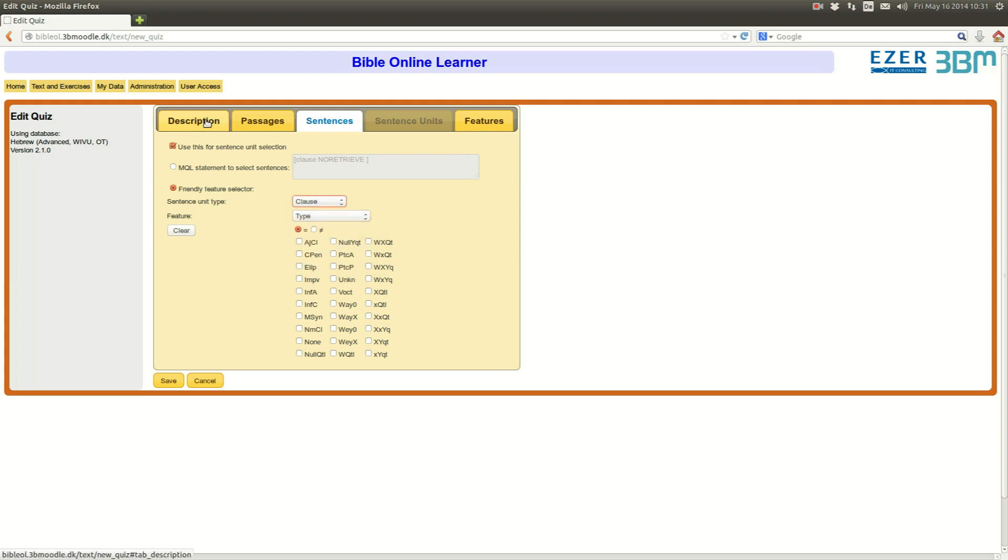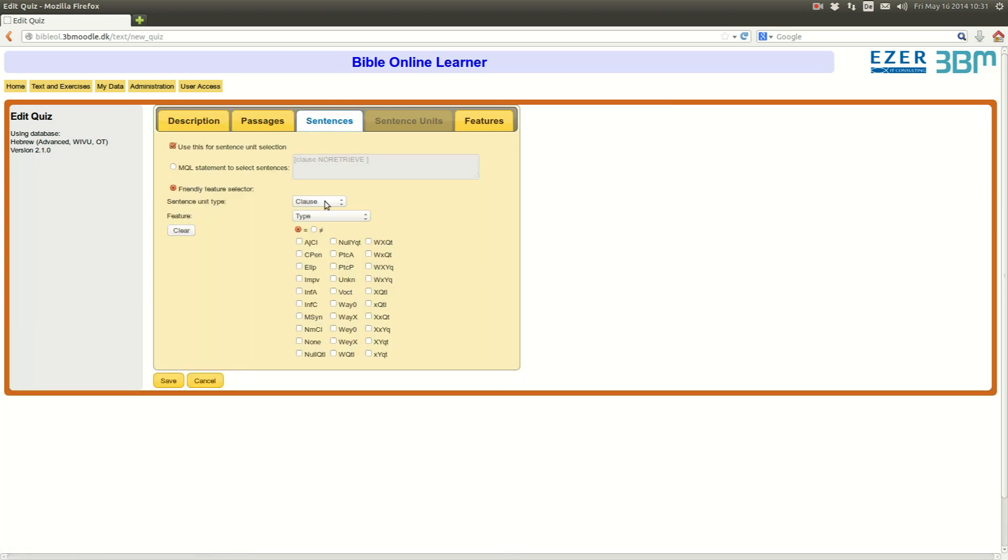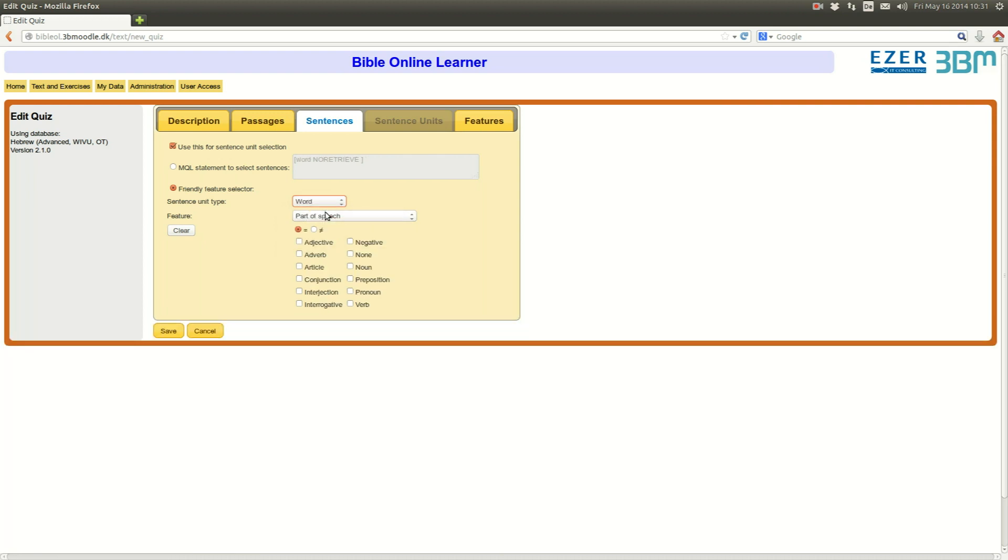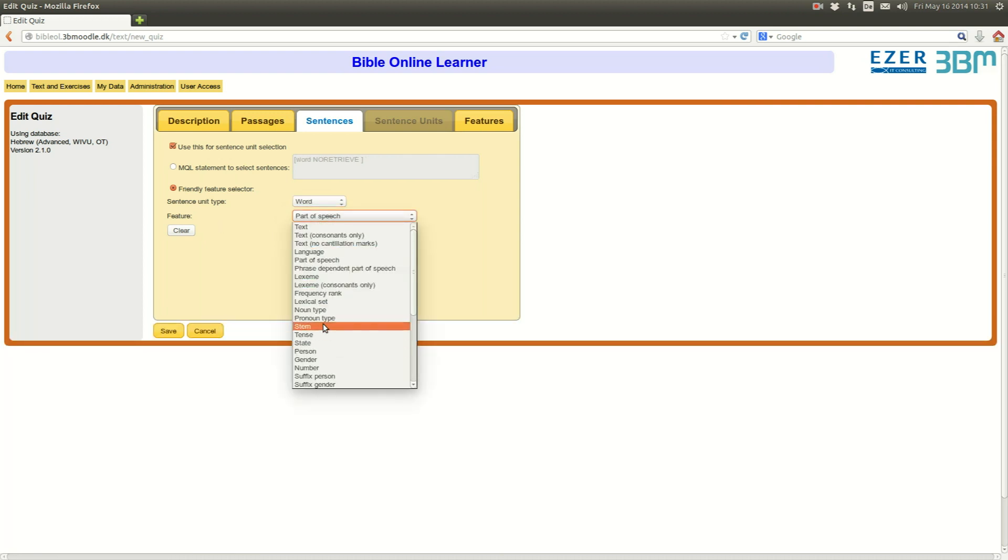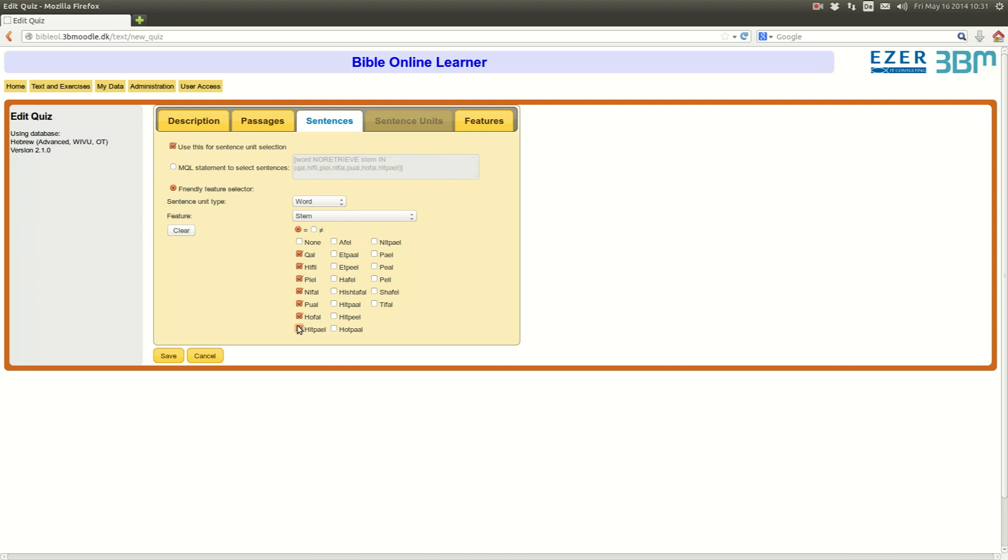In our case, we want to produce an exercise about verbal stems. So, we select on the word level, the feature stem. Well, here you have a lot of sub-features that come with the feature stem. And since it's an introductory Hebrew course, I might not want to confuse my students with more exotic stems like shafel or paal or even the hishtafel. I only choose those seven stems that are more popular.